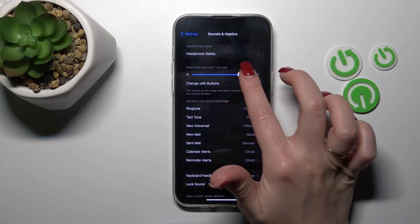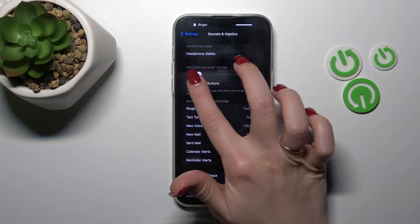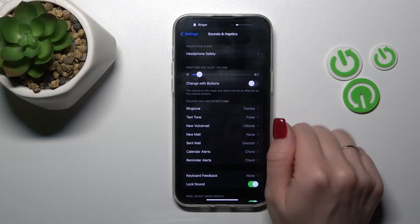To change ringtone volume, we should hold and slide to the left or to the right side this white dot.